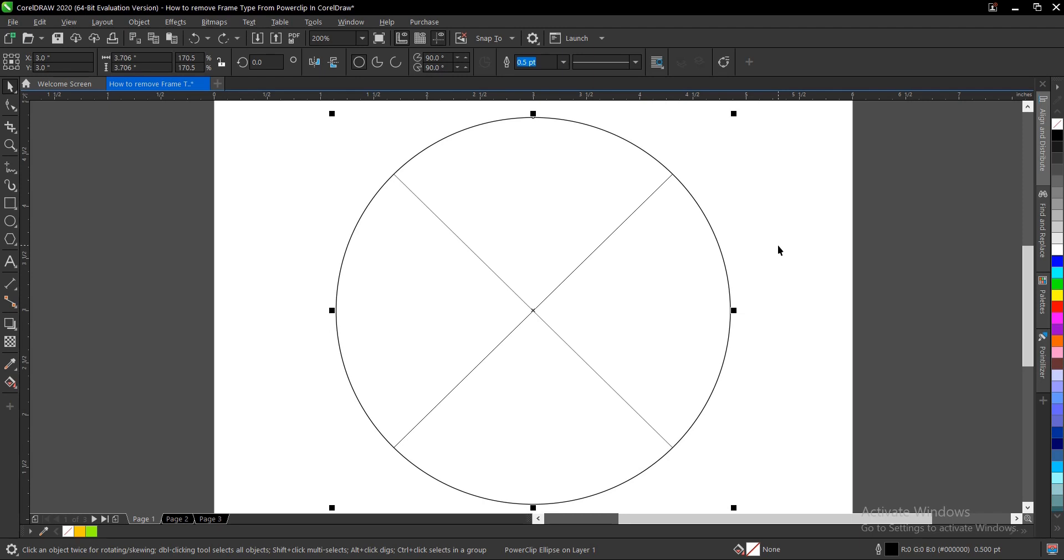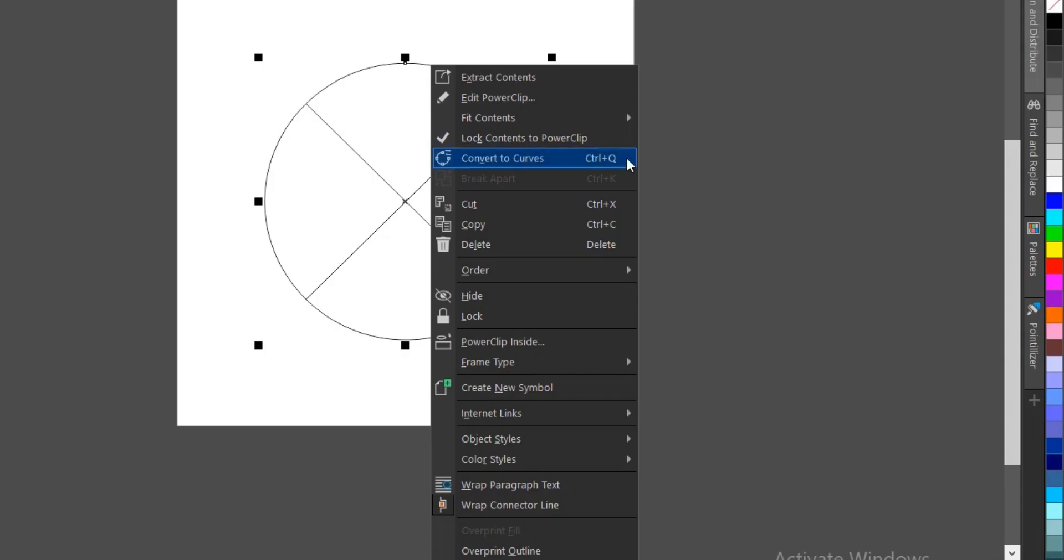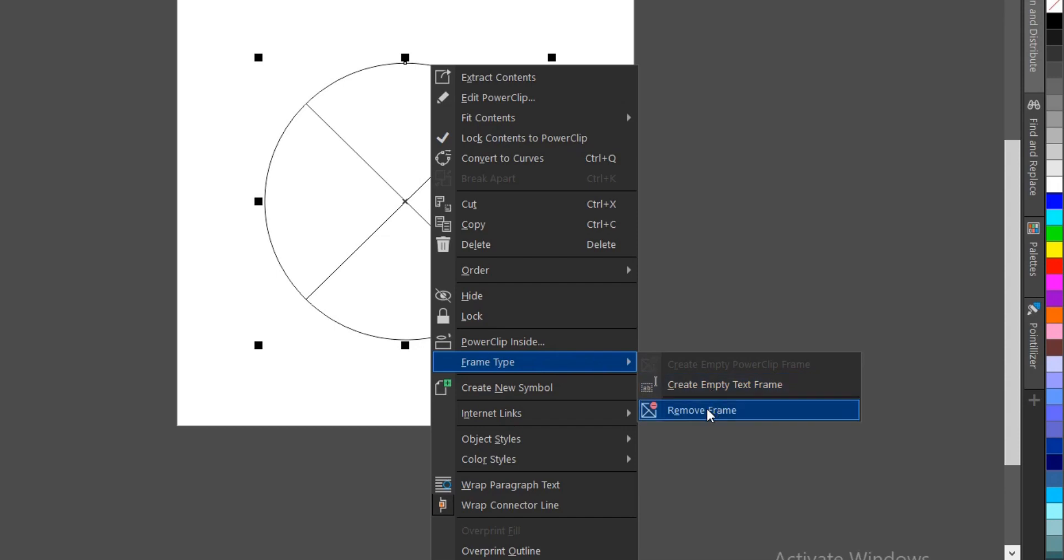It might be a text or any other shape. Here's how to remove it: you select the shape or text and right-click, then you come to this area where you have Frame Type and you select Remove Frame.